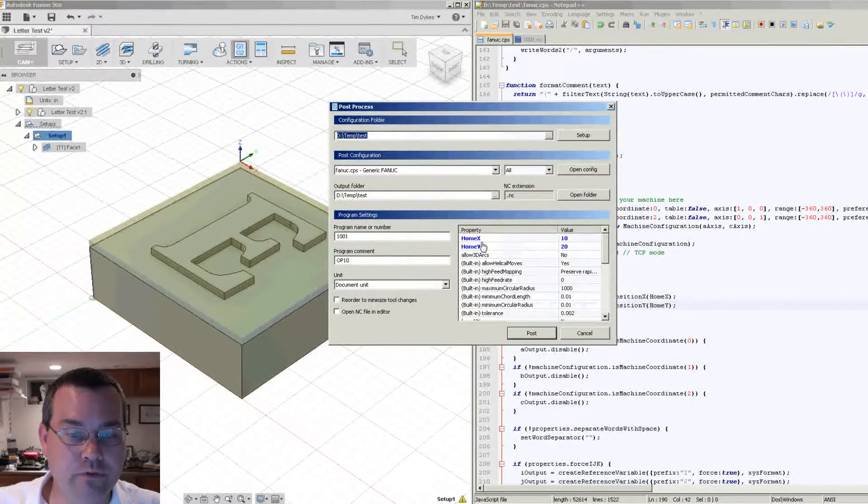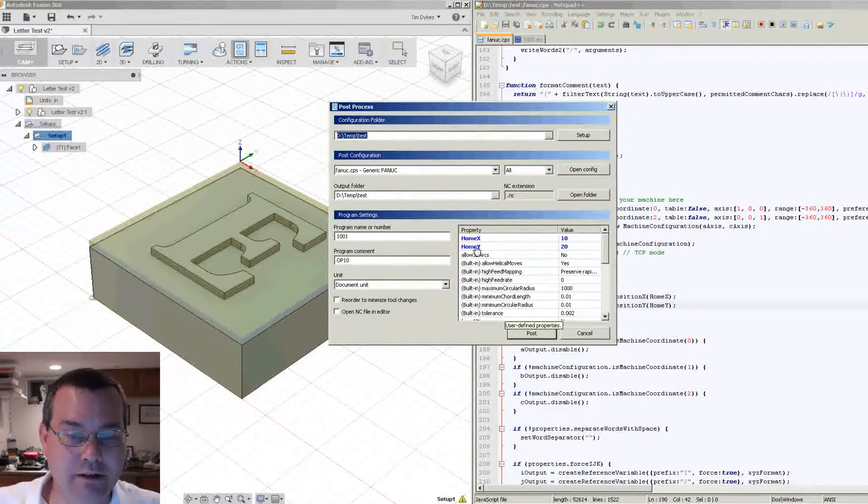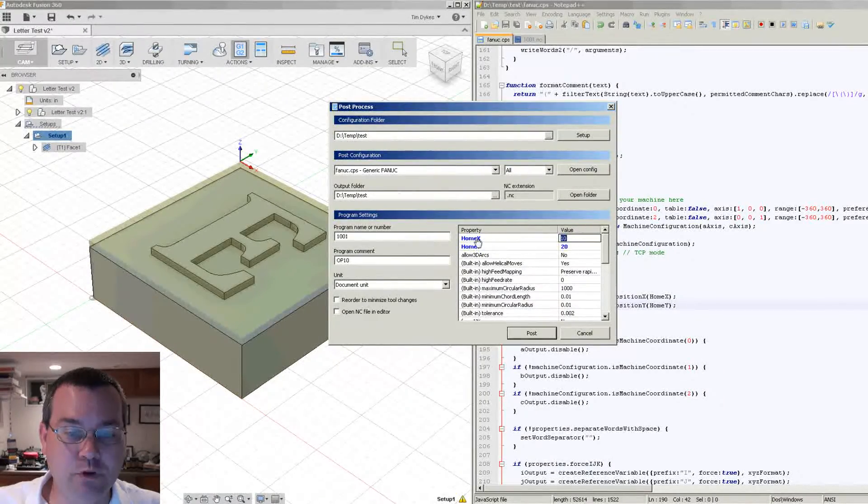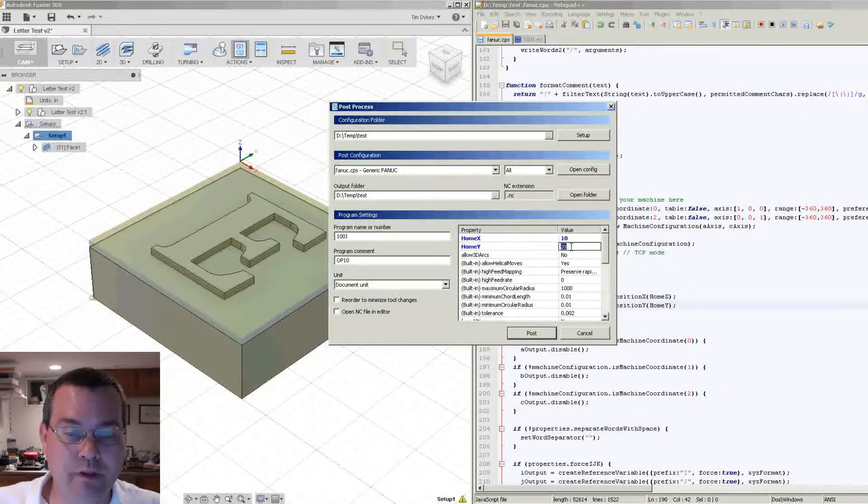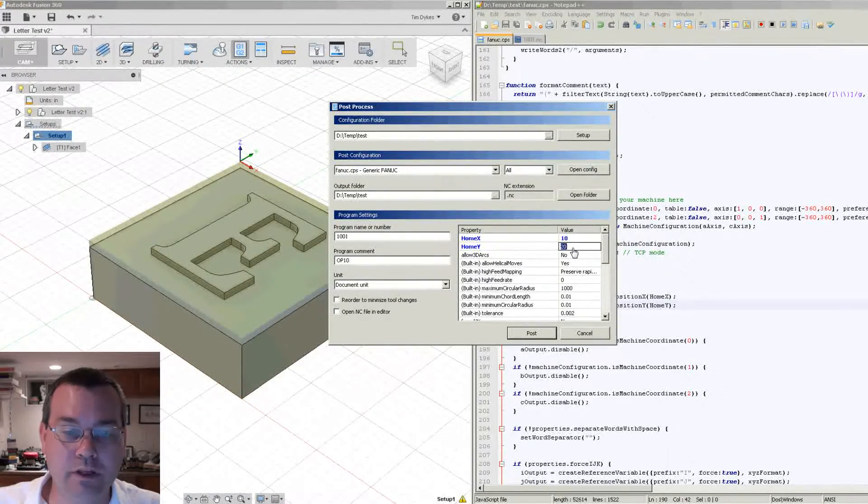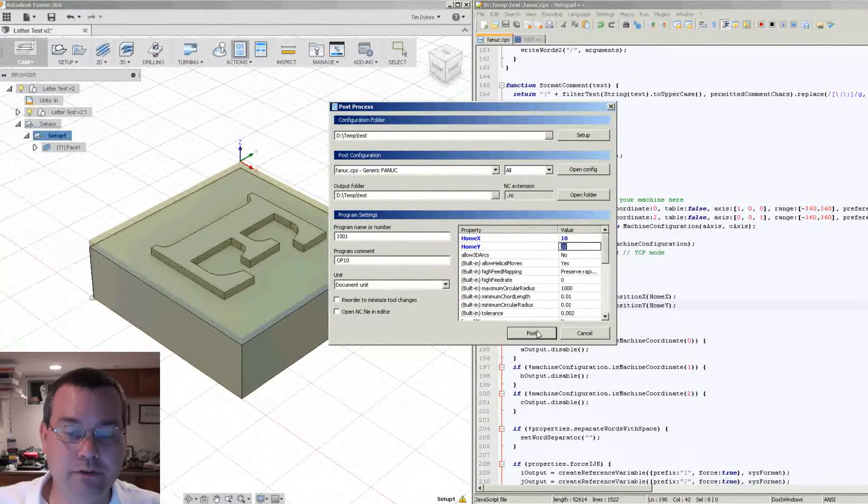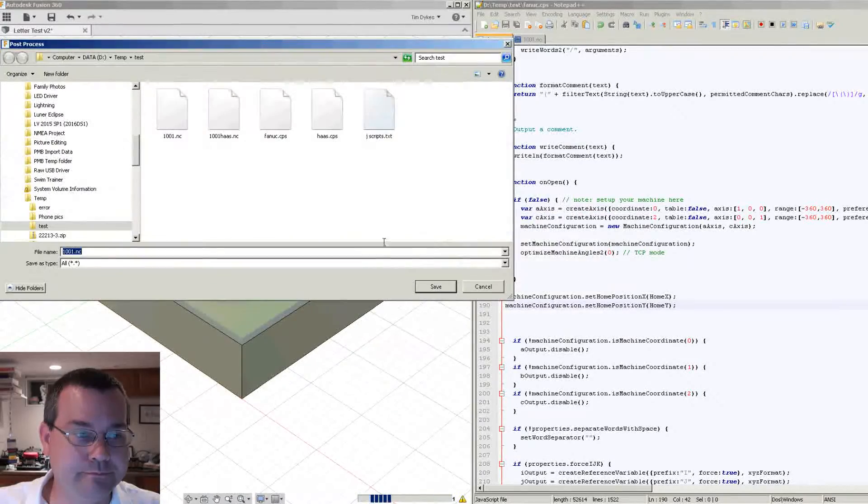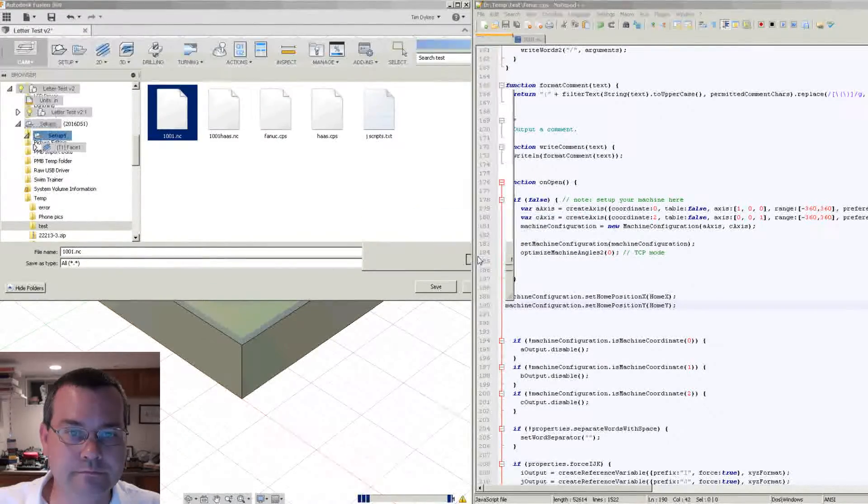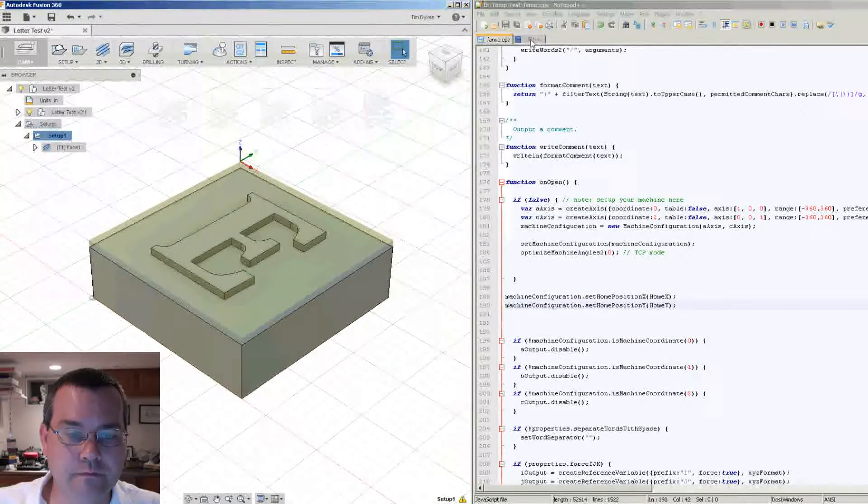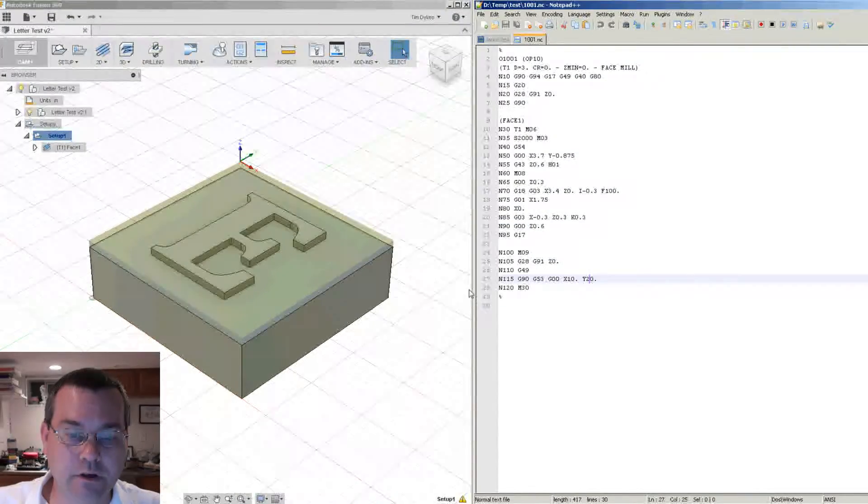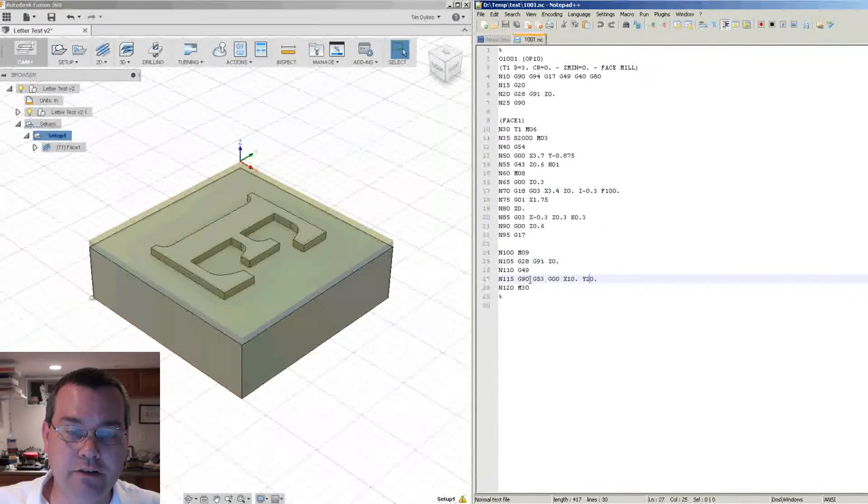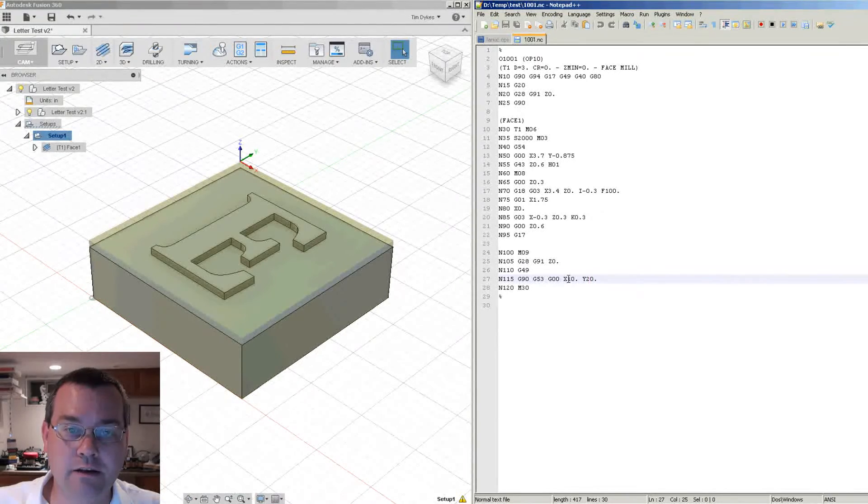Okay, so let's save this and then let's call the post processor again. So now notice you've got home X and home Y, and they're highlighted in blue because I previously overrode them to 10 and 20 rather than 1 and 2. So let's post process this one and see what we get. So now you can see we changed so that our G53 is now going to 10 and 20.